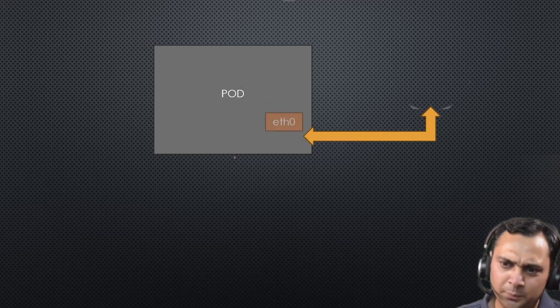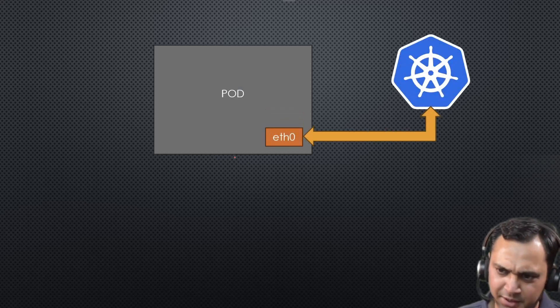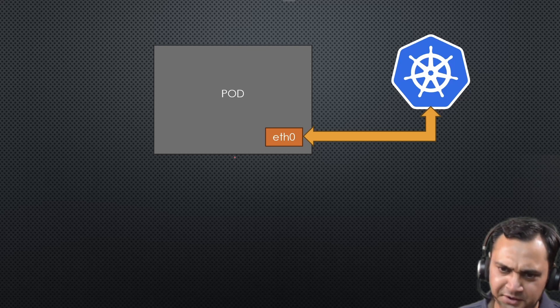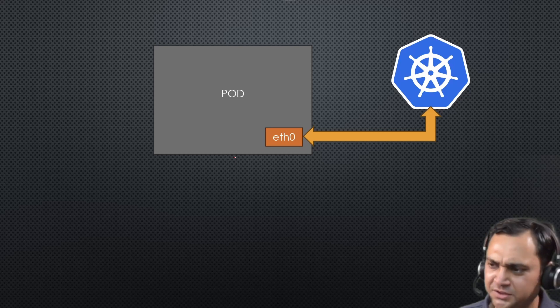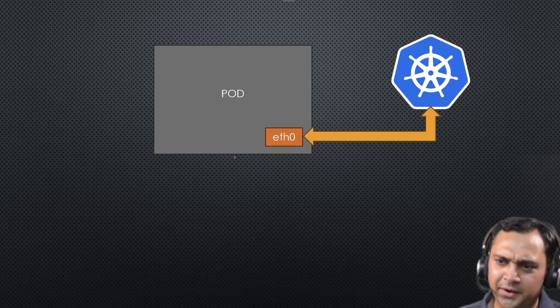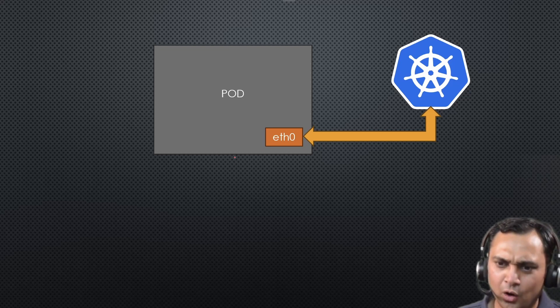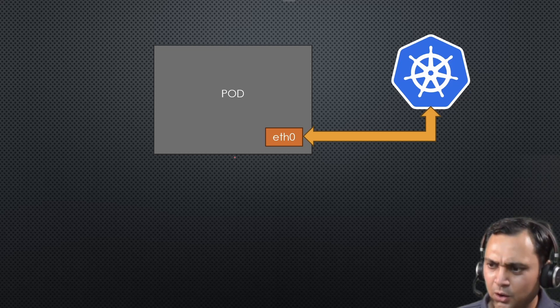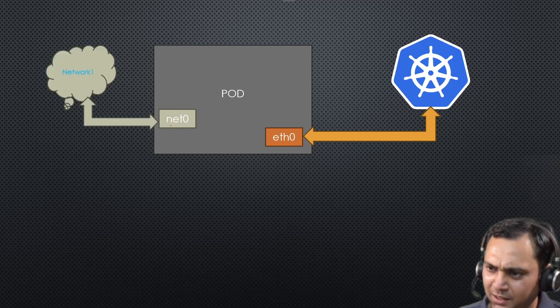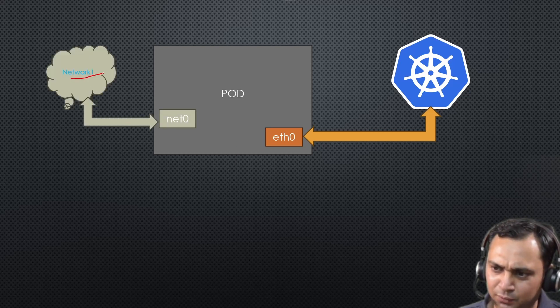We know that pod has single interface eth0 connected with Kubernetes cluster network to connect with Kubernetes server or services. For example, Kubernetes API services or Kubelet and so on. Now with the help of Multus, we add net0 and this is attached with network one.